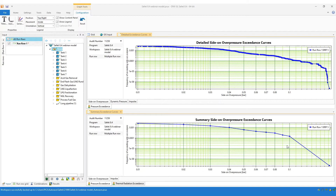In previous versions of the software, you were able to produce detailed exceedance curves where you have the storage of detailed results turned on, which was the default setting in previous versions. One of the issues with that is that if for any reason you had to turn off the storage of detailed results, for example if you have a very large study, then you were no longer able to produce exceedance curves.